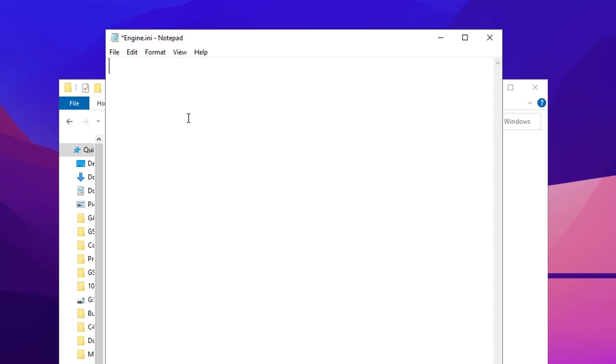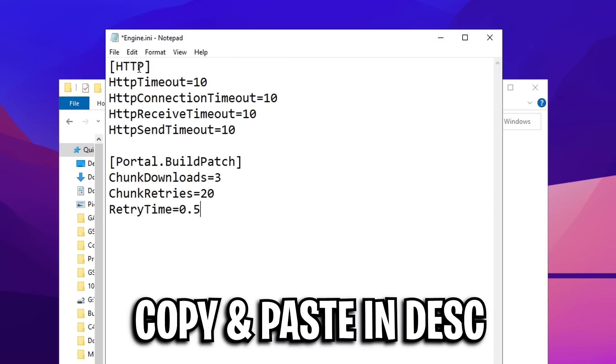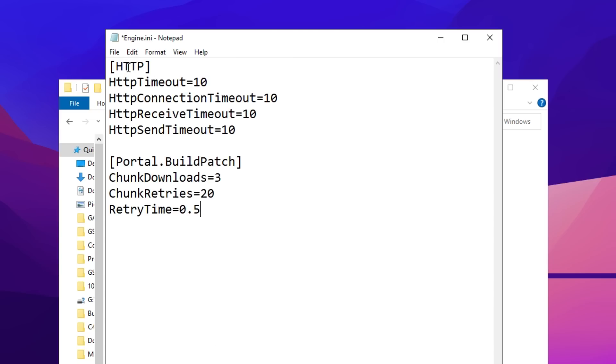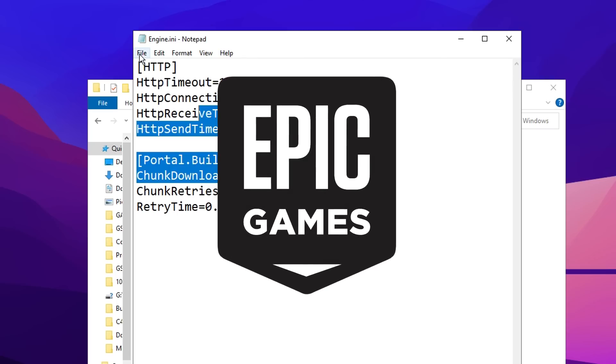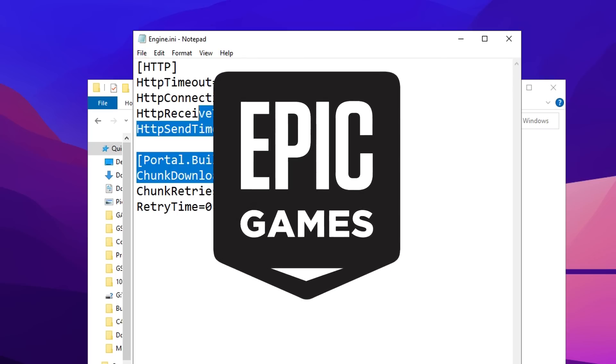Once inside, it may be blank or it might have some outdated code; just delete everything then paste in these commands right here, that's http and portal.buildpatch. Then click on file and save. This code right here is recommended by Epic Games and you can see how it benefits you on screen right now.